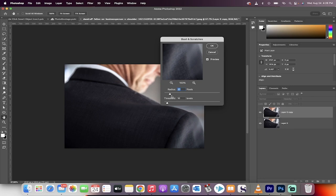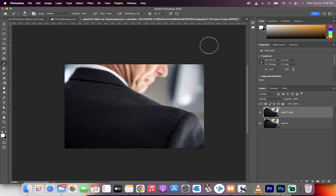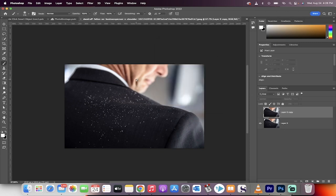So we're going to go with a 20 radius and a 10 threshold, but you can adjust those as you see fit. Now I'm going to show you a problem with this.